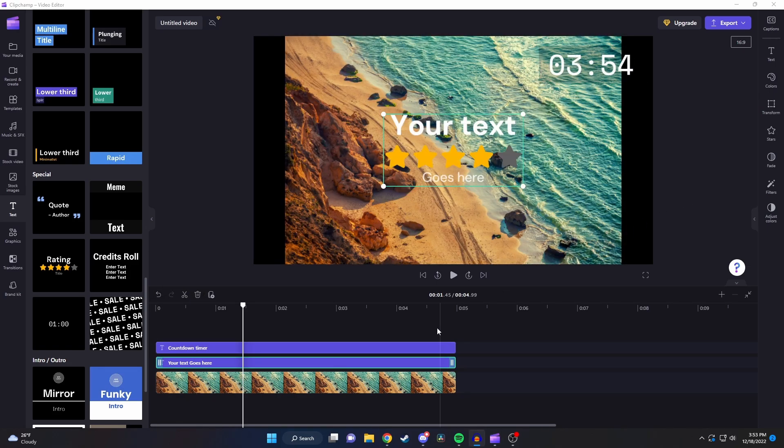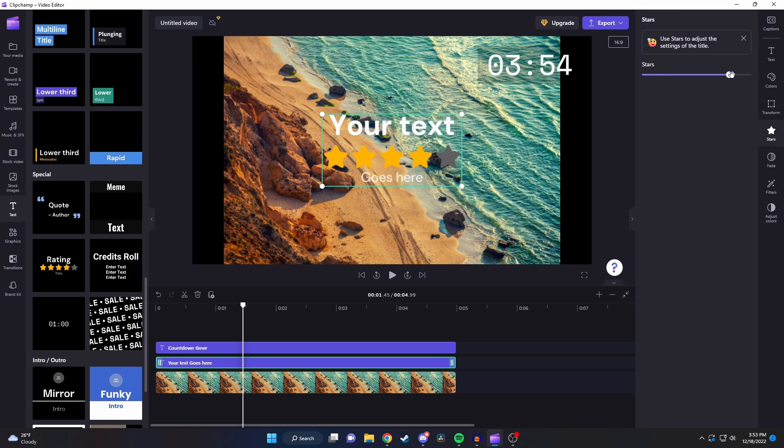So if we click on the rating here and look at the side you can see we still have some of the usual stuff we had with the basic text but now you can see this new stars tab and by using the slider up here you can change the number of stars.